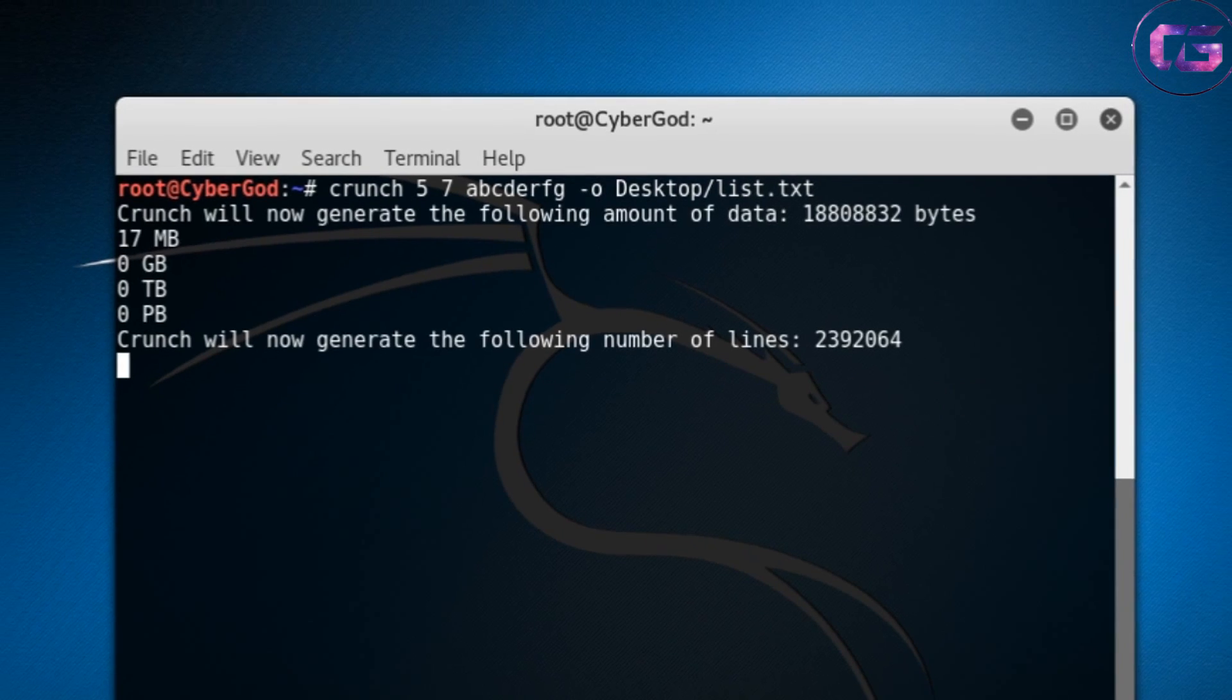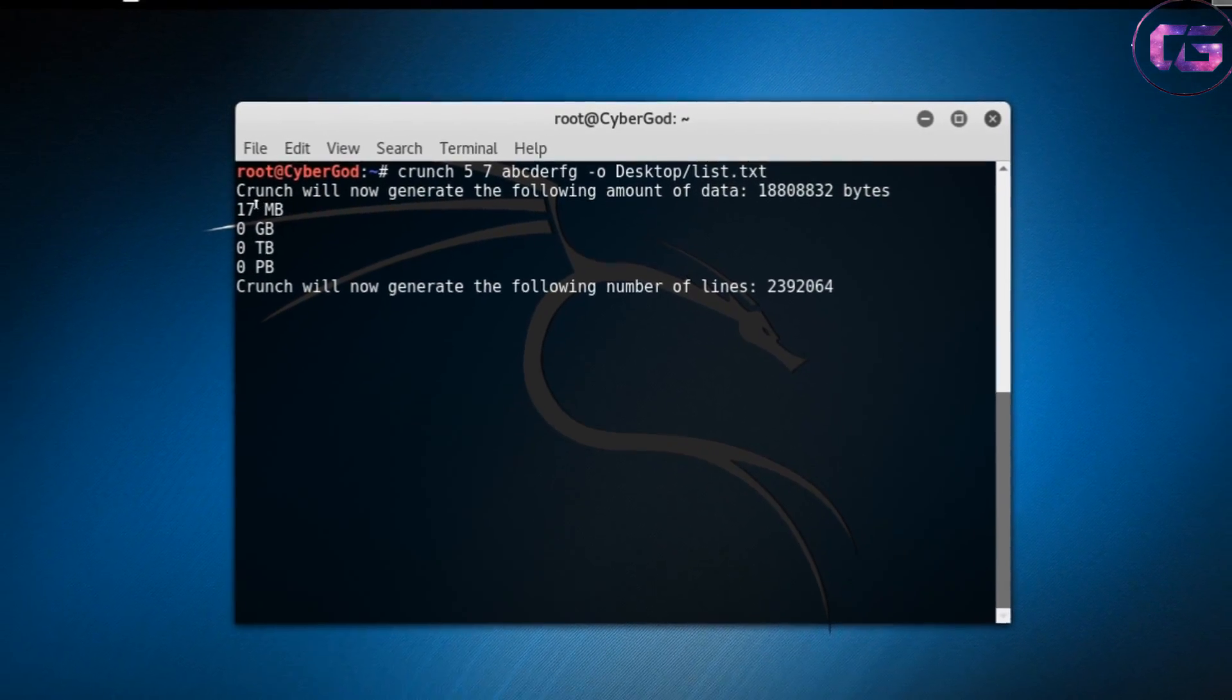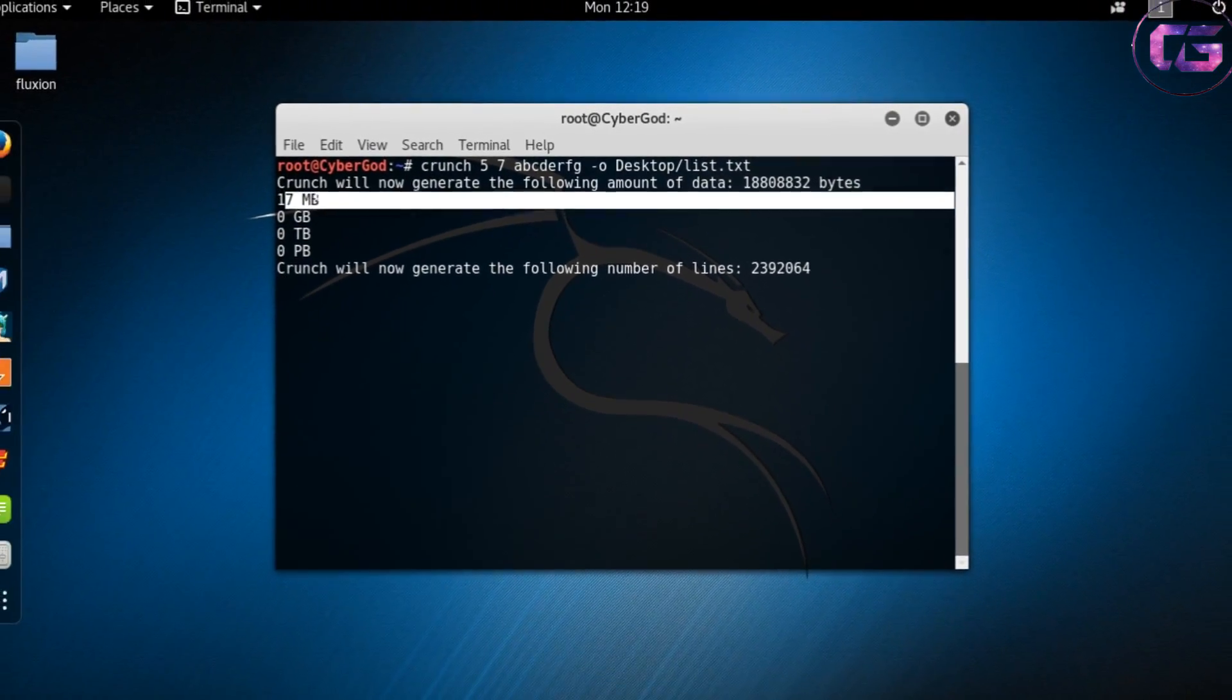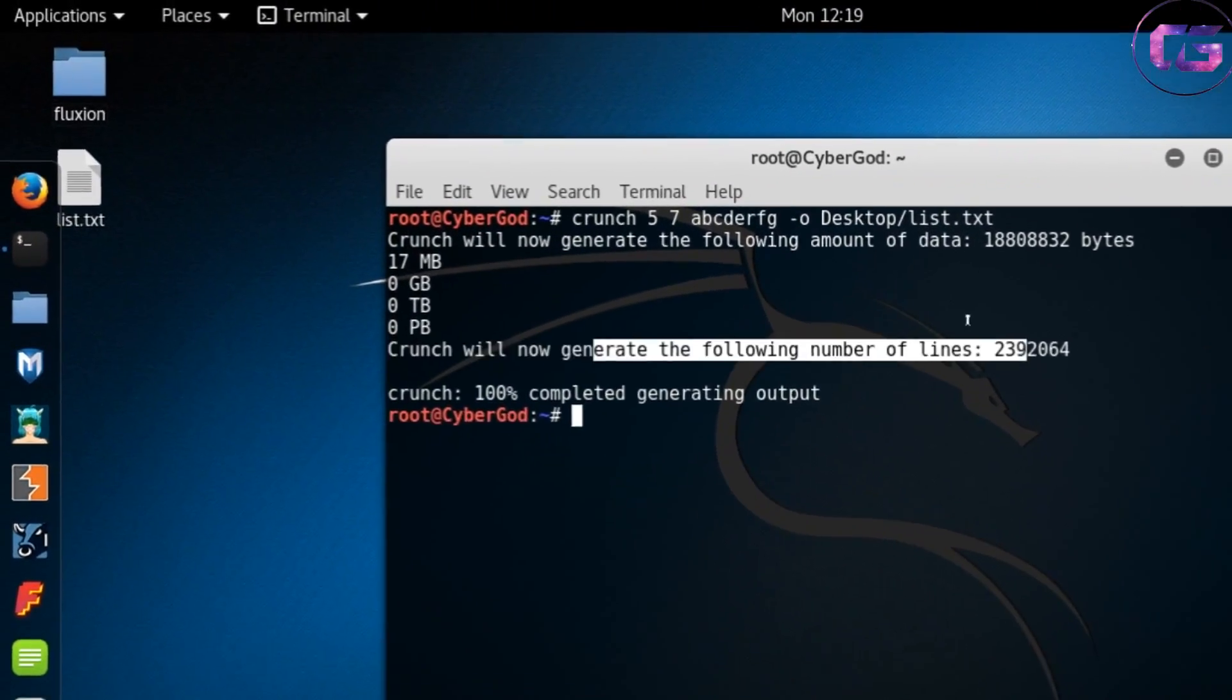After typing all these, hit enter, and then in a fraction of seconds you can see a list.txt file is created on our desktop.